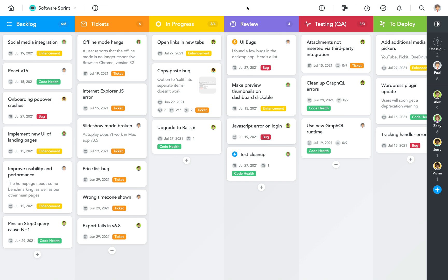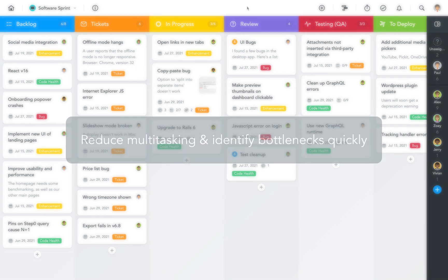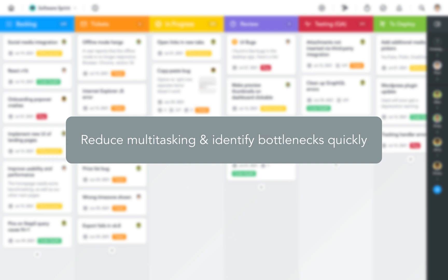If you look closely at the section headers in this project, you'll see what's called work-in-progress limits. These limits define the maximum number of tasks that can be worked on in a particular stage, aka section, of the project. Setting smart limits reduces multitasking and helps identify bottlenecks quickly.